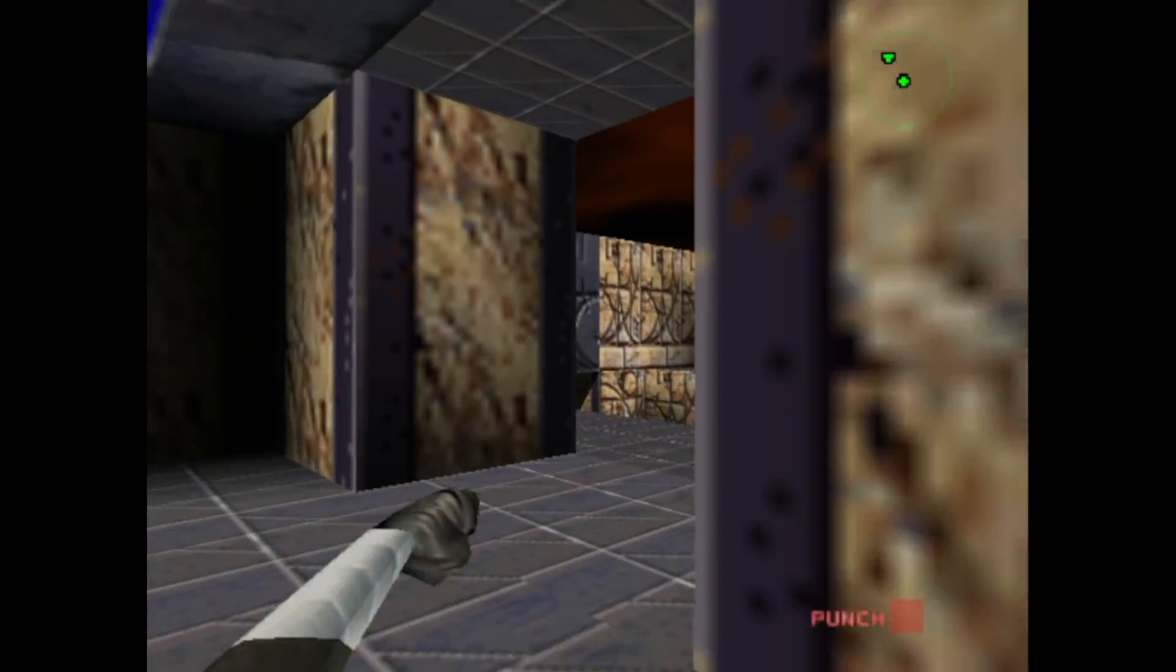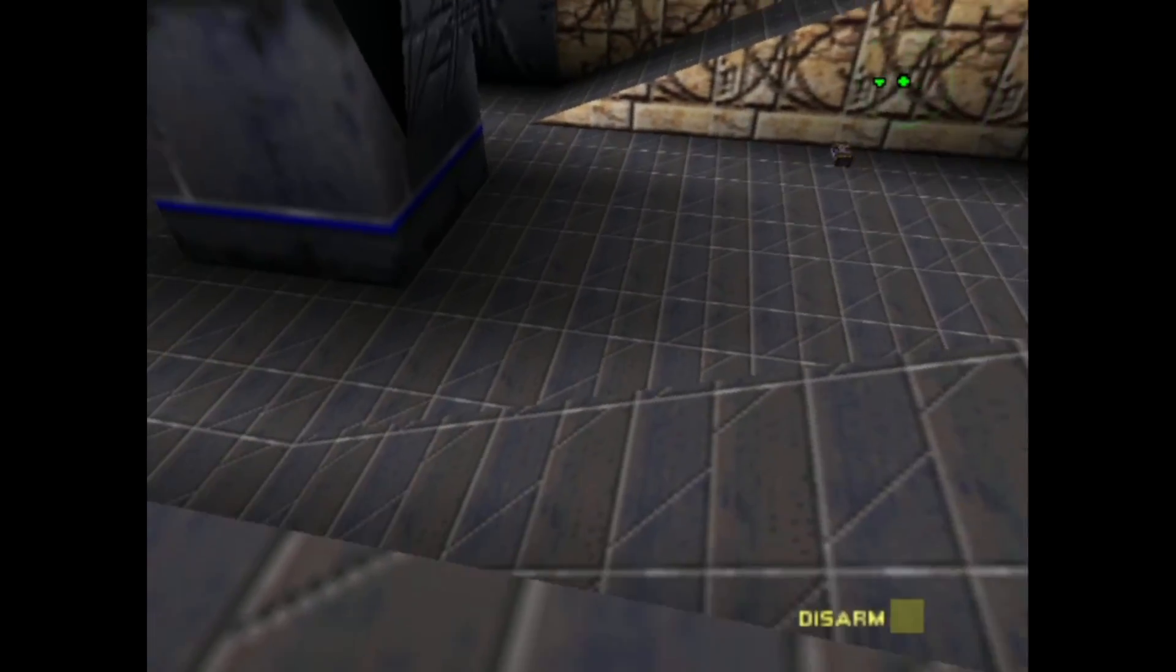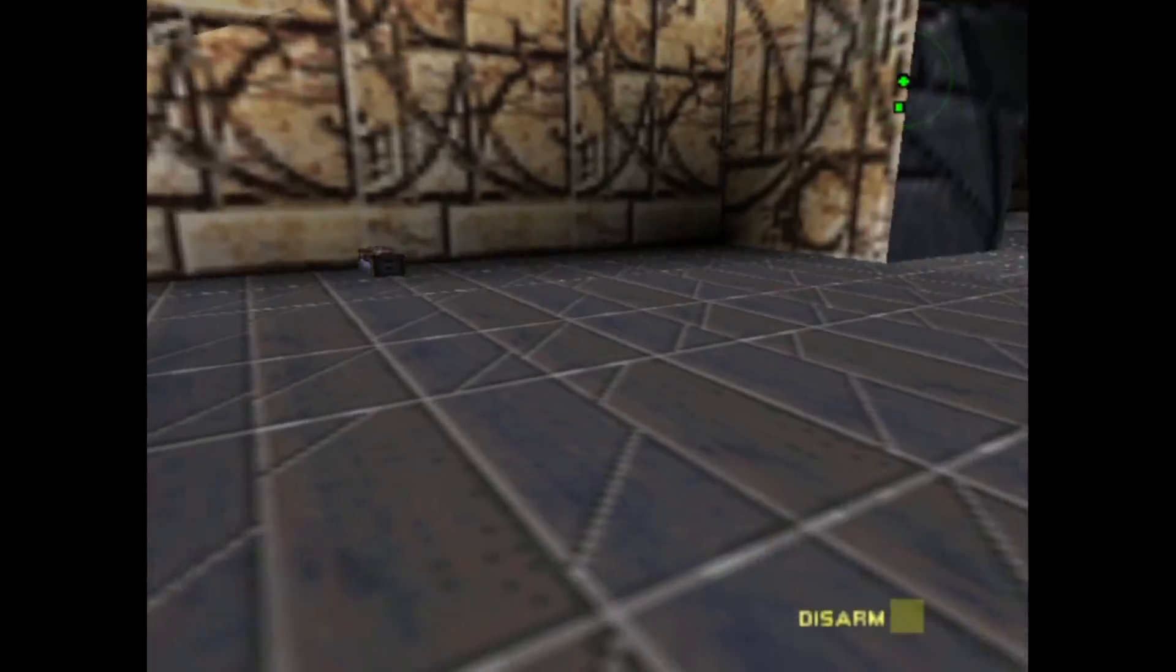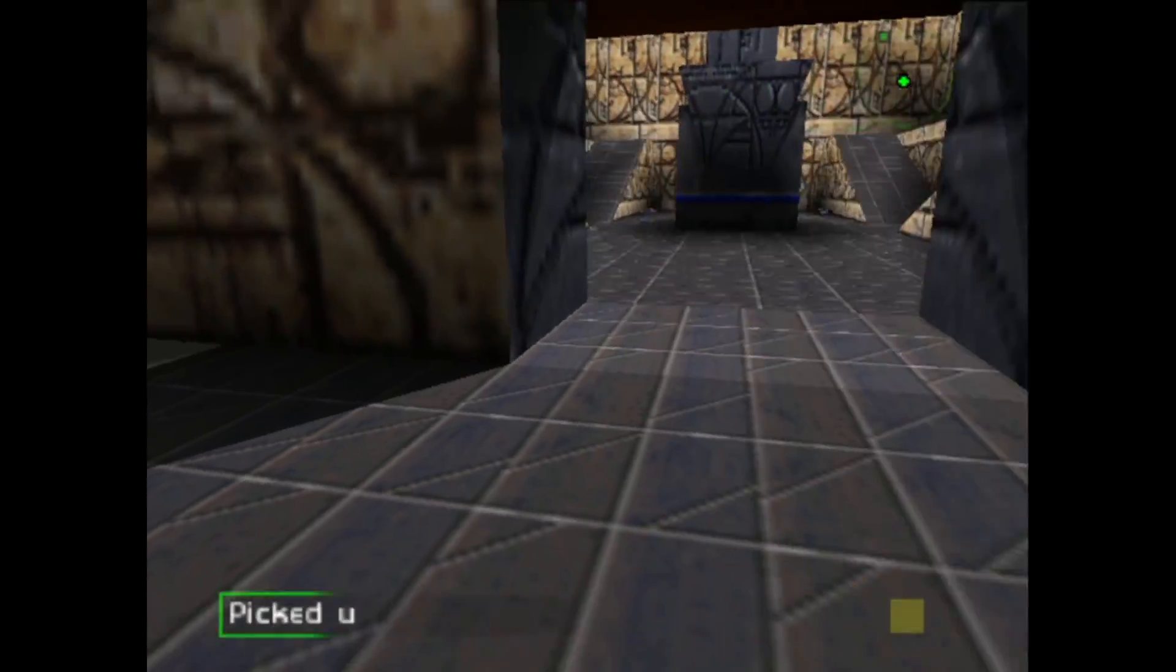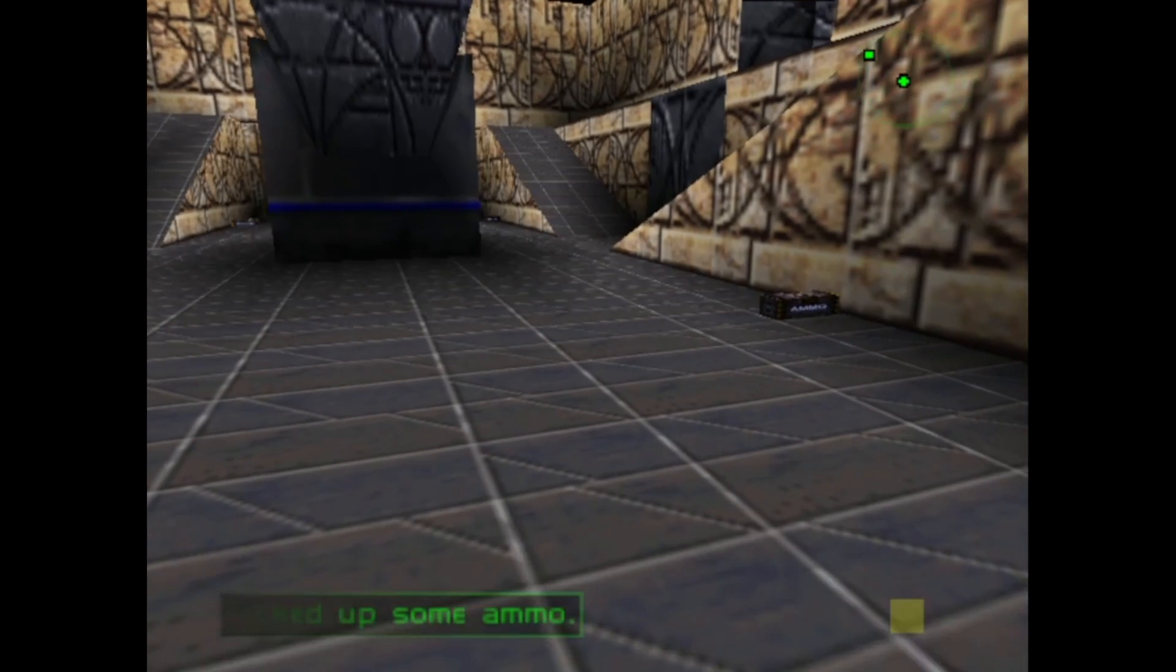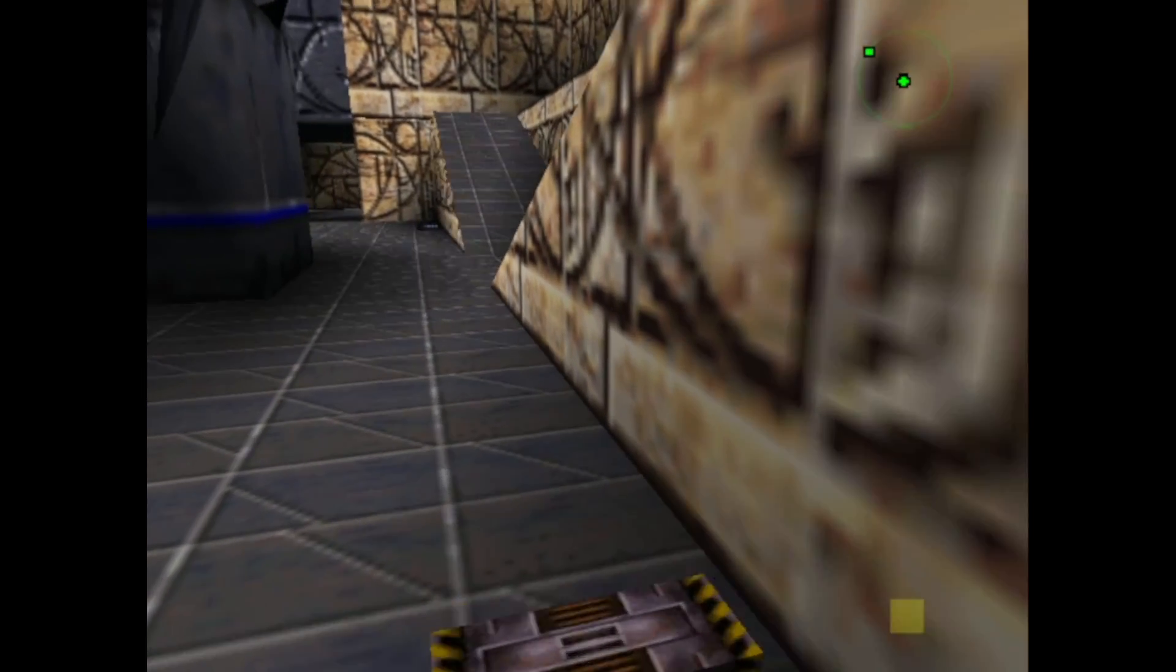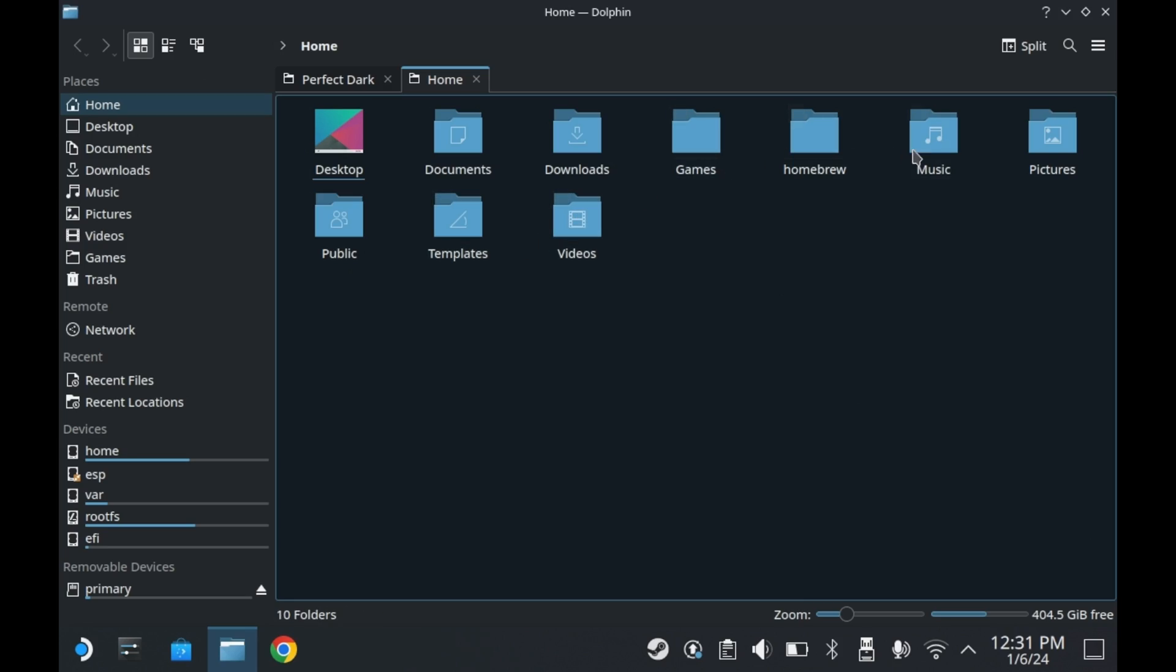But let's say you want to run this game at a higher resolution. Let's say you want to run this at the Steam Deck's native resolution, 1280x800. To do this, you'll need to do this in desktop mode. You'll need to go into this directory.